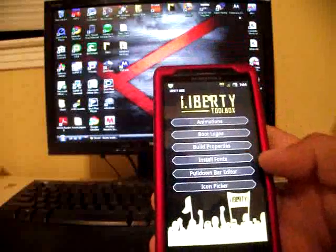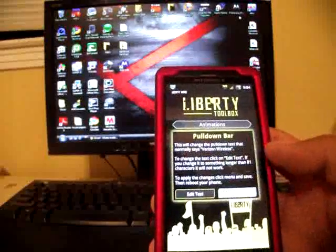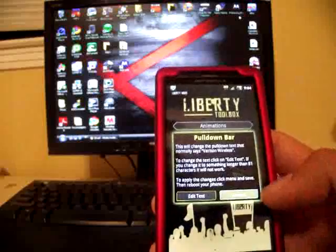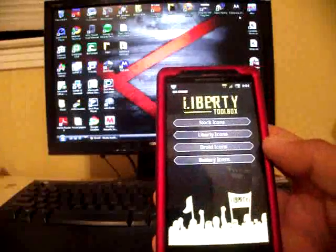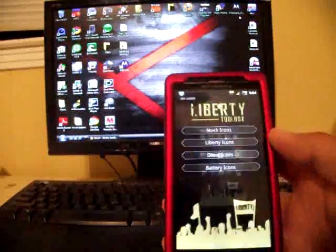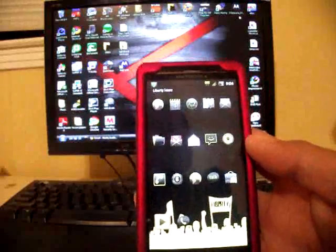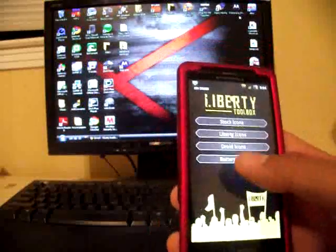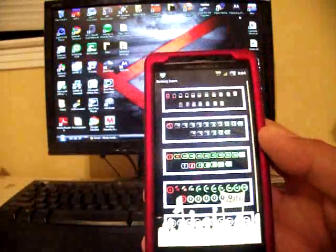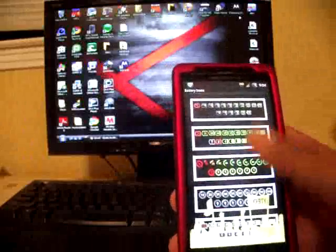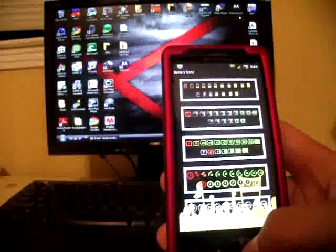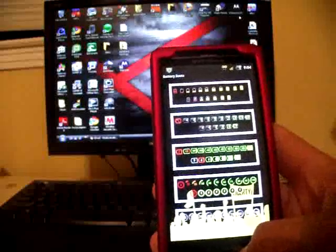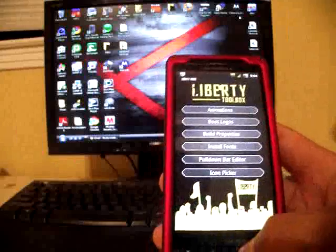Build properties, you can install fonts, pull down bar editor, icon picker which is cool. You can select like your themed icons there and then also they have battery icons so if you want your percentage to display in 10% then you can do it that way.